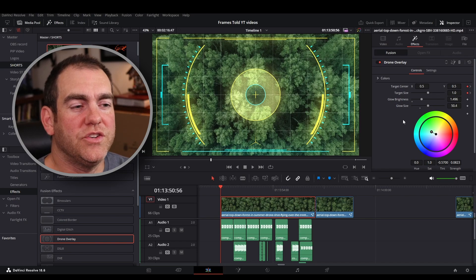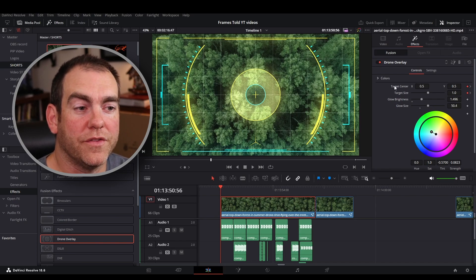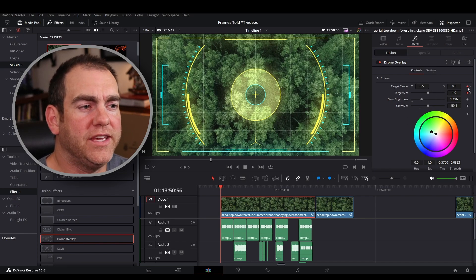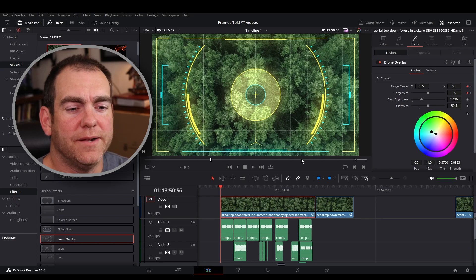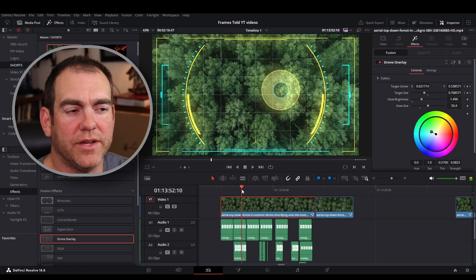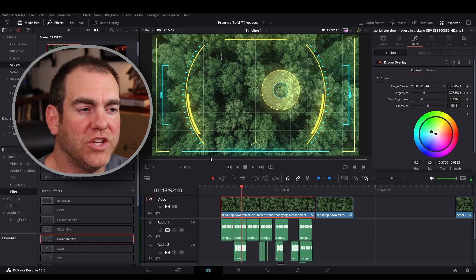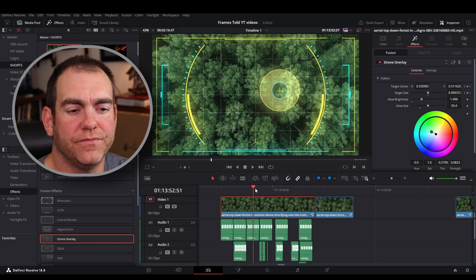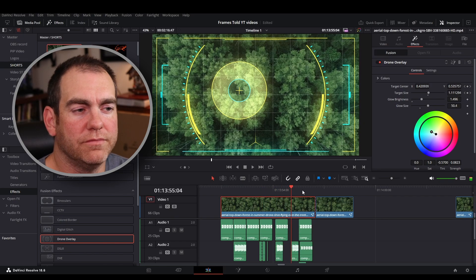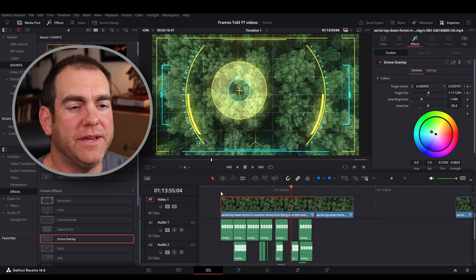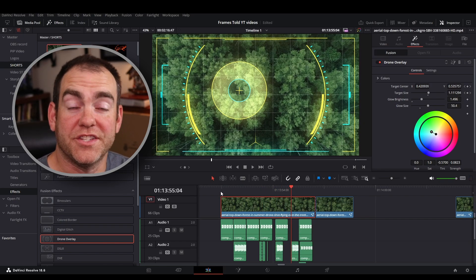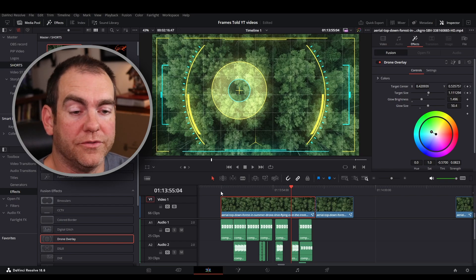Each time you change the size or the brightness or where the target is located, you want to make sure to add a keyframe here to the right. Move the spacer a little bit, add another keyframe, change this a little bit. As you can see, it makes the effect look as if it's bouncing around actually scanning the forest for the object that we're looking for.